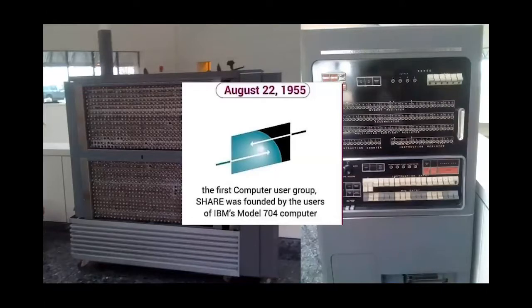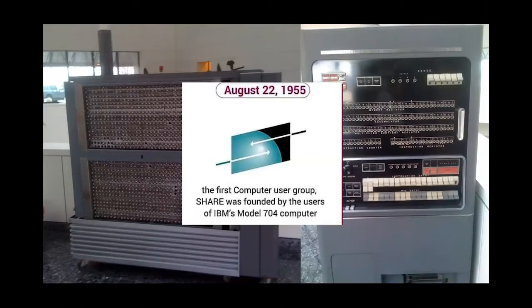If we go back to 1955, there was a new computer IBM had put out — a predecessor to what we consider the modern mainframe architecture — called the IBM Model 704. A user group got together in the Los Angeles area to talk about this machine, share ideas on how to use it, and share code and programs. This built up over time, and that first meeting was the first meeting of an organization called Share, which still exists to this day.